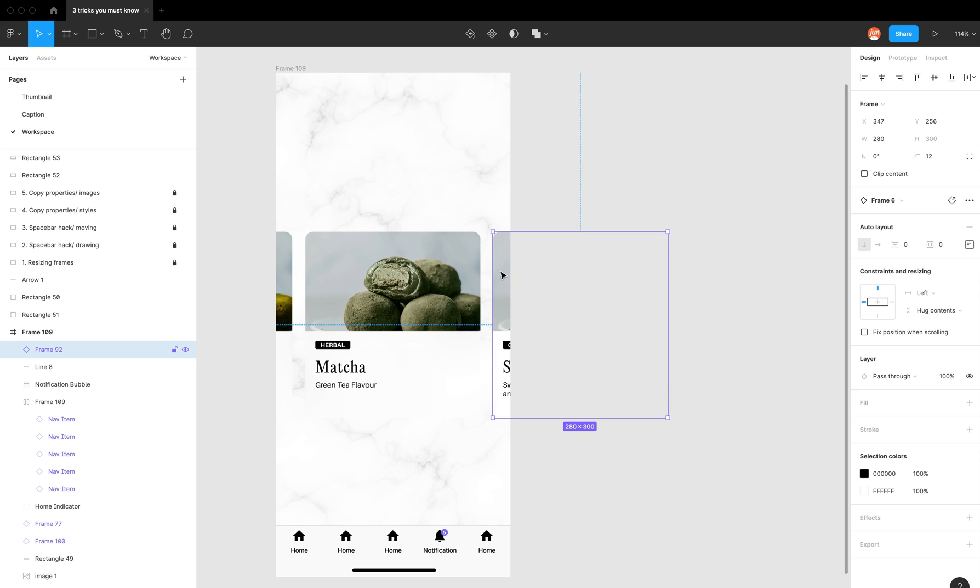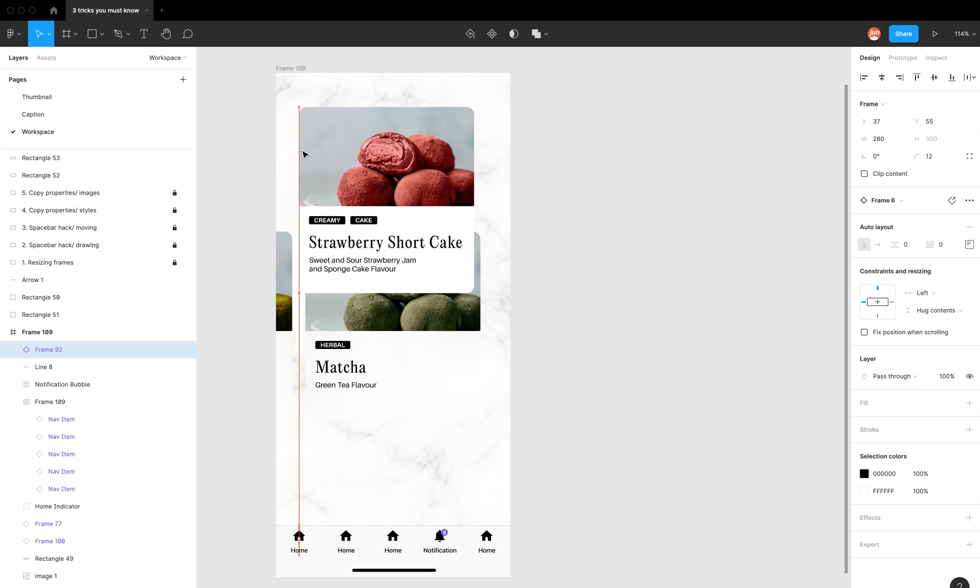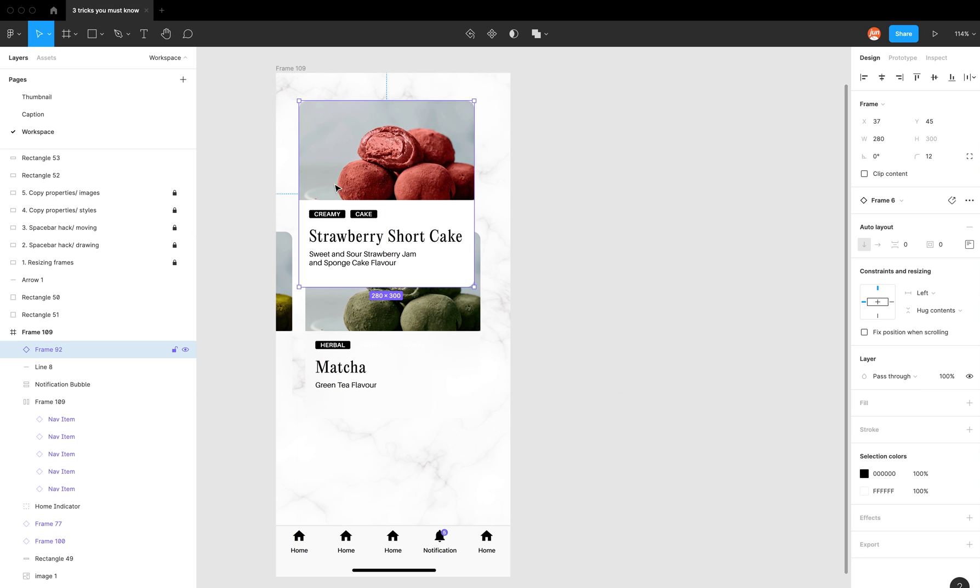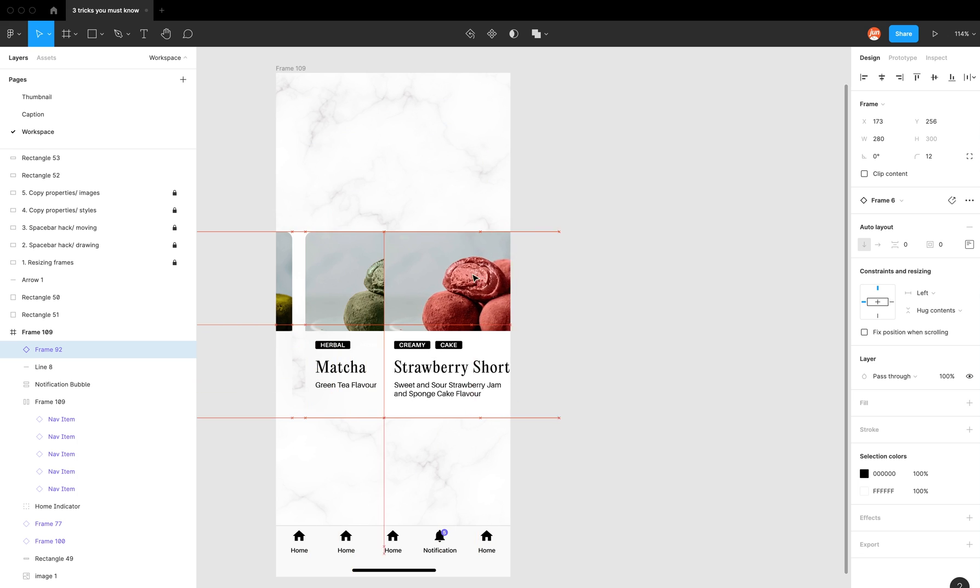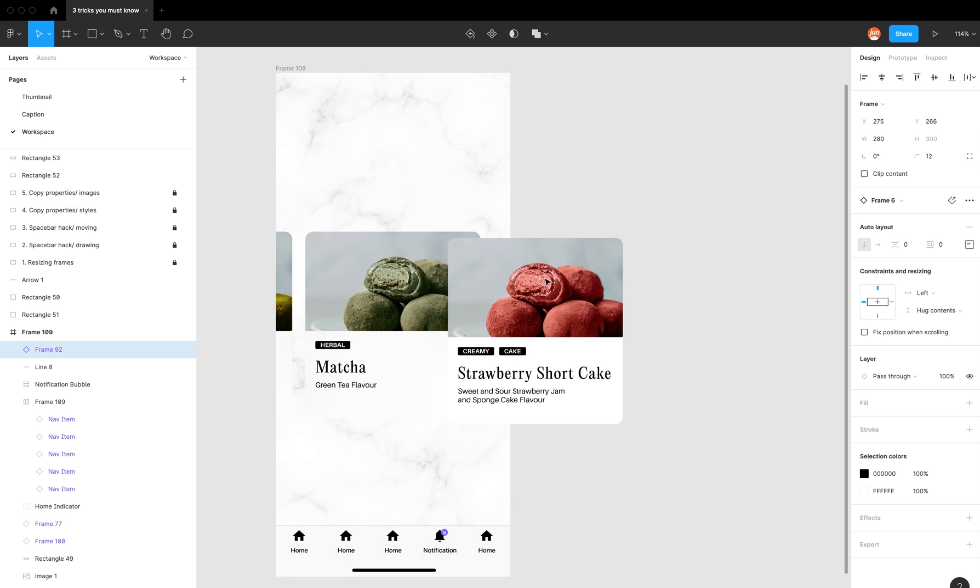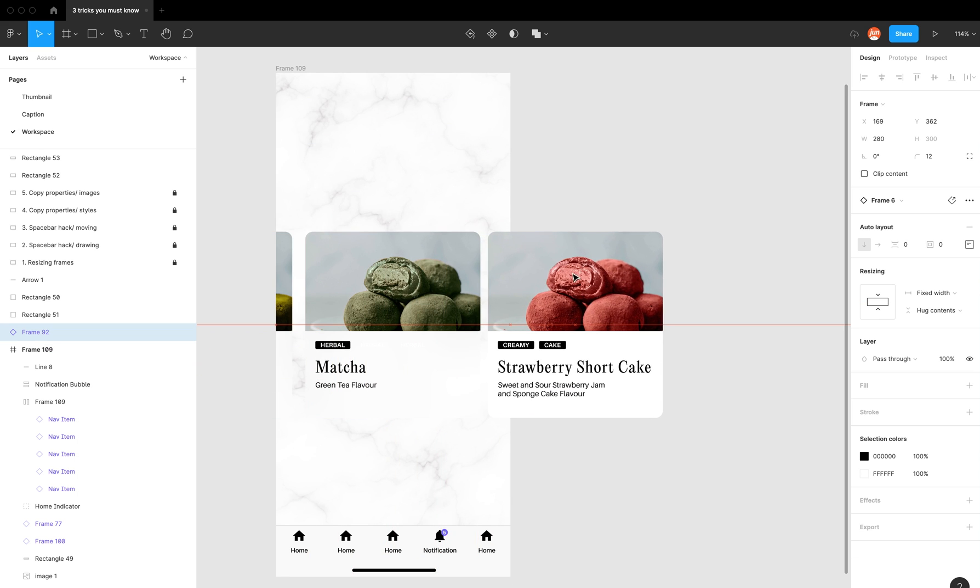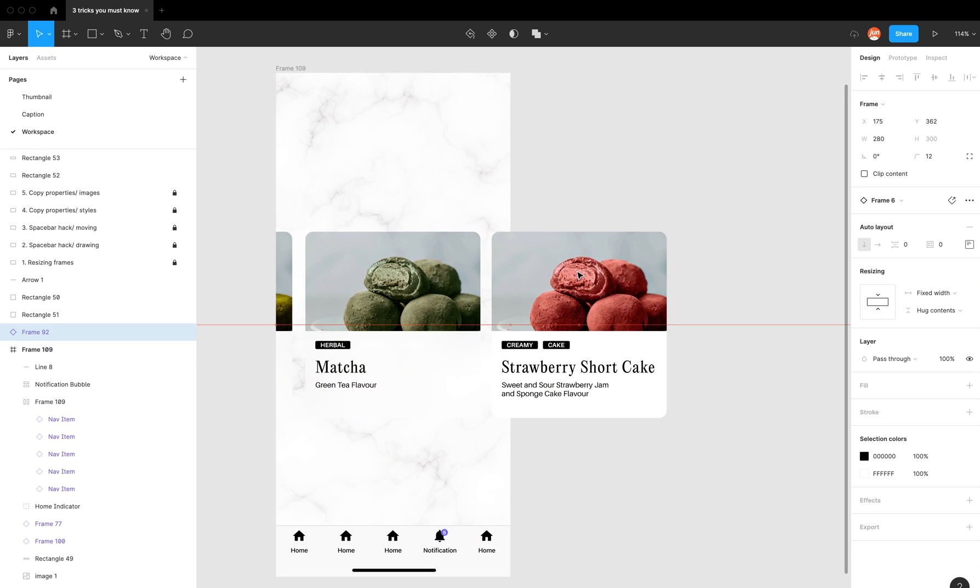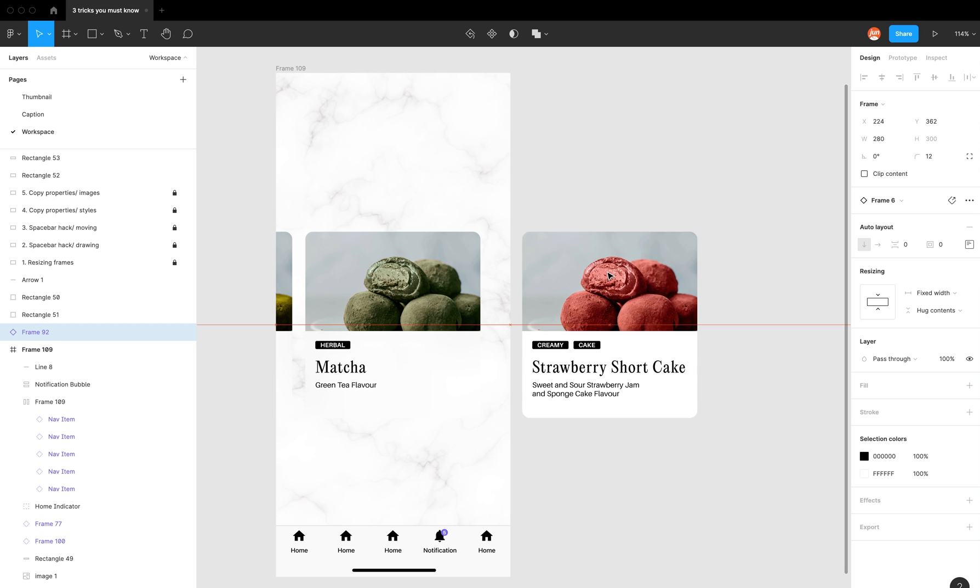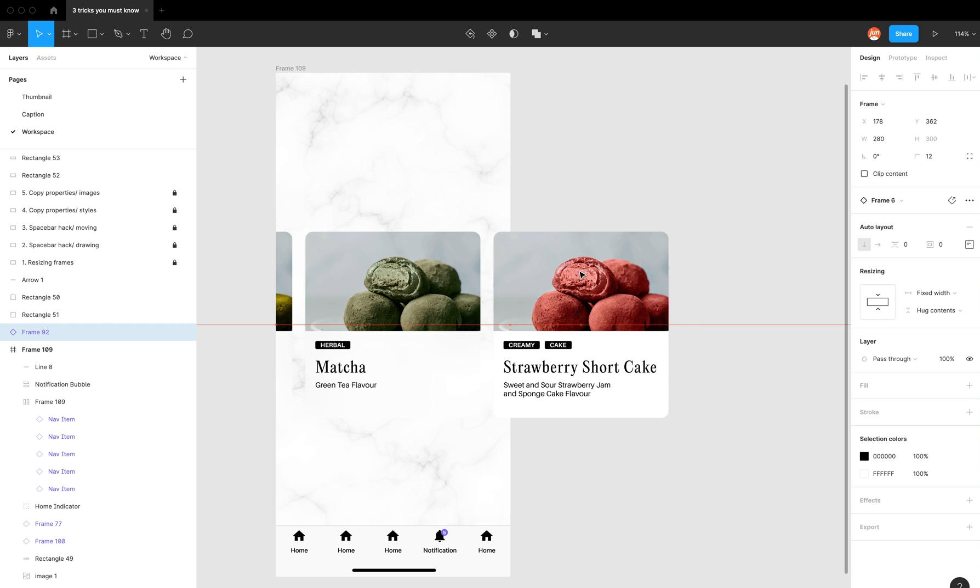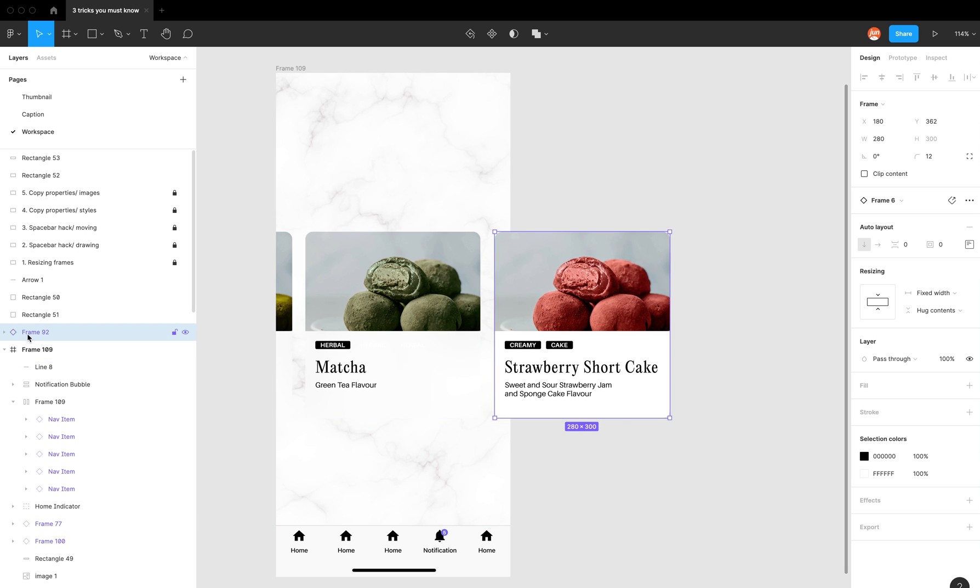And that works because my cursor is still within the frame. However, if you're working really fast, sometimes you just want to select the middle, and because my cursor is now out of the frame, the component comes out with it, and you can see in the layers panel it sort of jumped position.